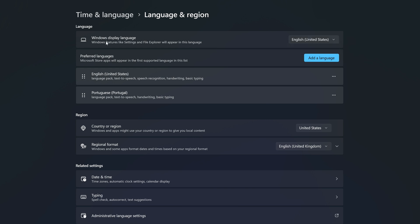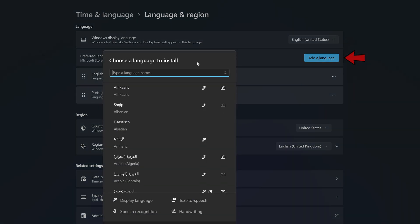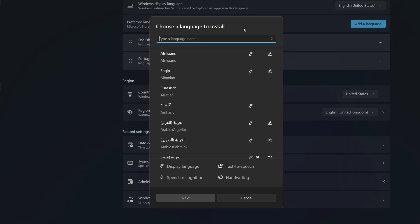Below Windows Display Language, we have Preferred Languages. Down here you can see that I have English and Portuguese. If you want to add a new language, click on Add a Language. This pop-up window will appear, giving you the option to search and select the language you want to install. Inside this search bar, write the language you want to install.